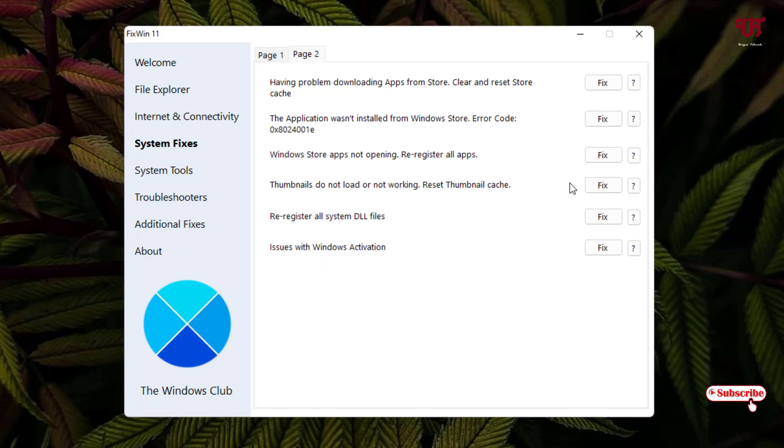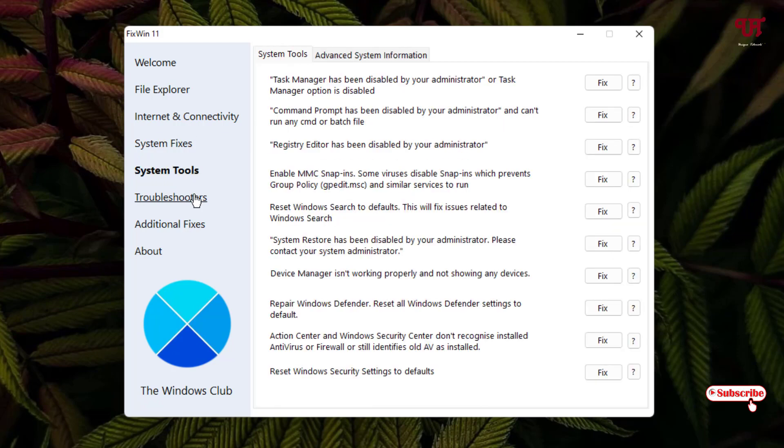And now let us jump to the next option, System Tools. So under the System Tools you can repair registry, task manager, device manager, system restore.